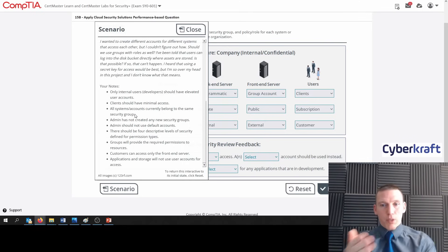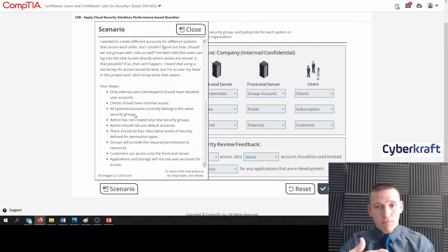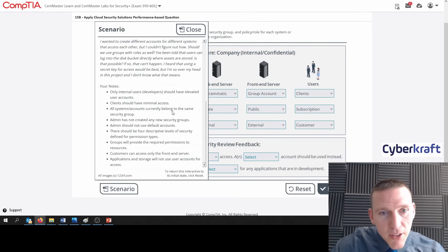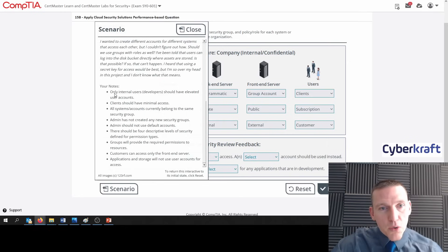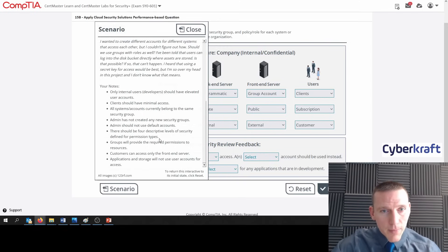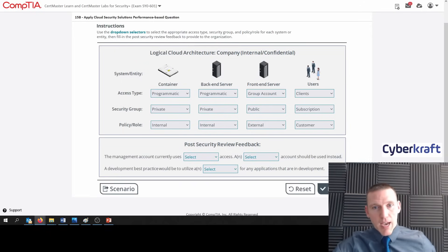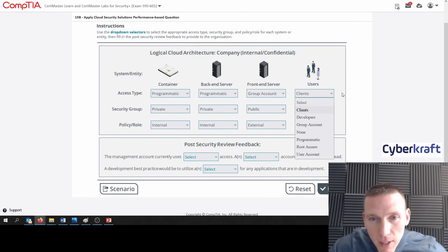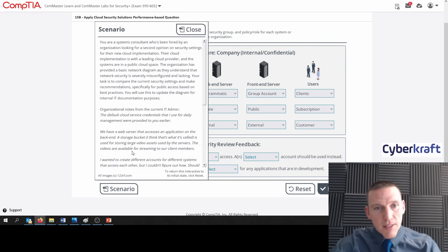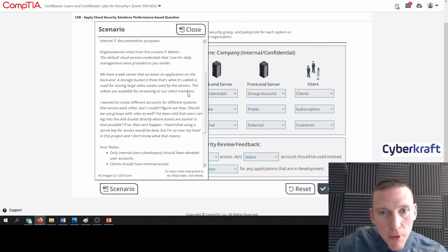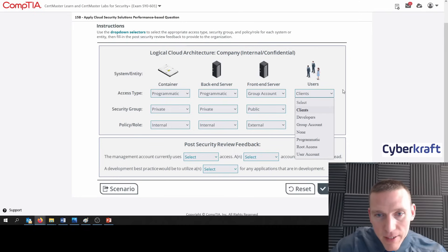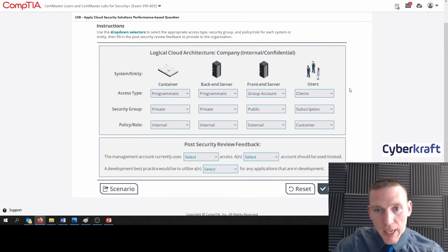Some of the bullets describing what has already been configured don't really apply to us right now since we're selecting what we're going to change it to. Only internal users should have elevated user accounts — somewhat useful. Clients should have minimal access — helpful in a way. We have to make some assumptions with this question; it's a very tricky question. The access type for clients should be 'clients' since the scenario mentions 'the videos are available for streaming to our client members.' I could see a lot of people tripping up and saying user account instead.